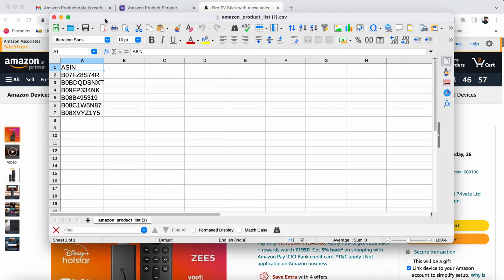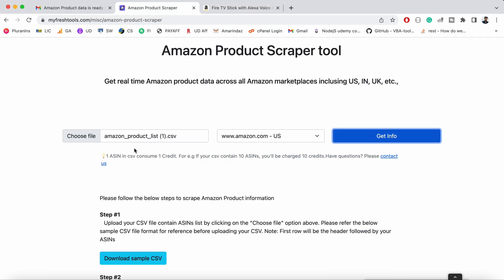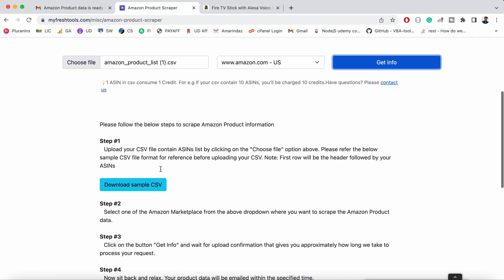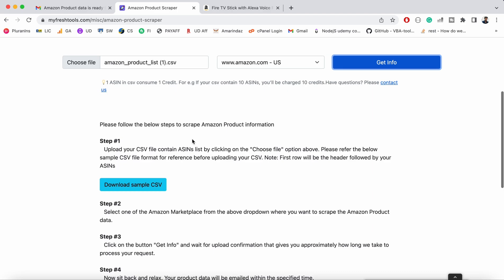Now you have to prepare a CSV file containing a list of ASINs. I have a CSV file that contains 6 products, and the first row is a header, so just put it as is. I've also provided a sample CSV you can download and change the ASINs based on the products you want to scrape.